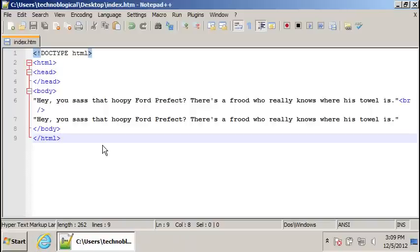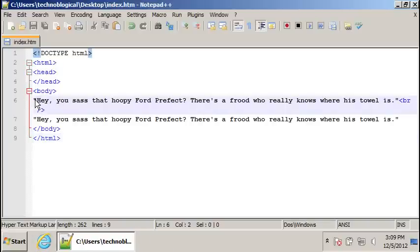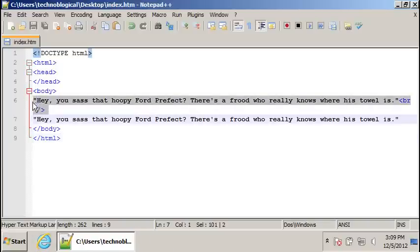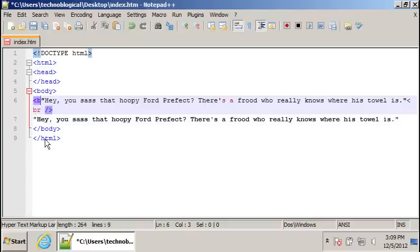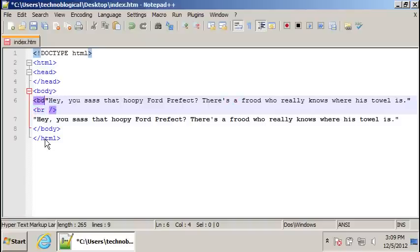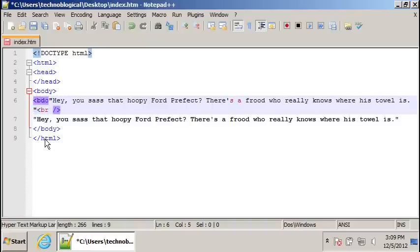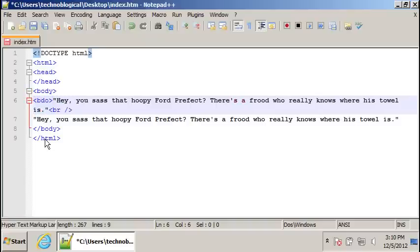Basic text, right? The tag we're going to use is called BDO, which is a bi-directional operation. I think that's what it stands for.